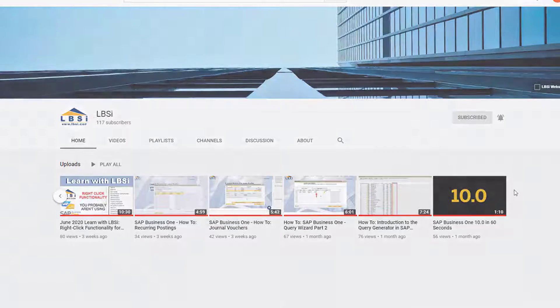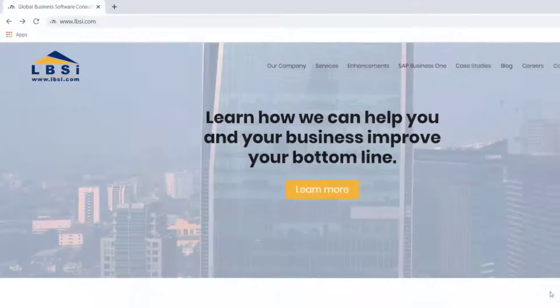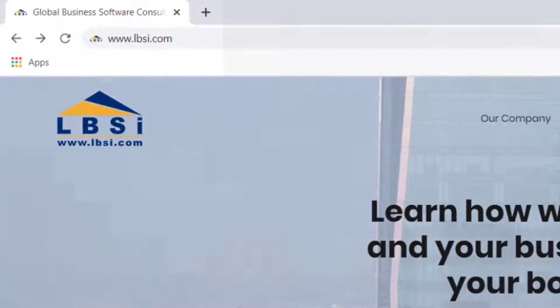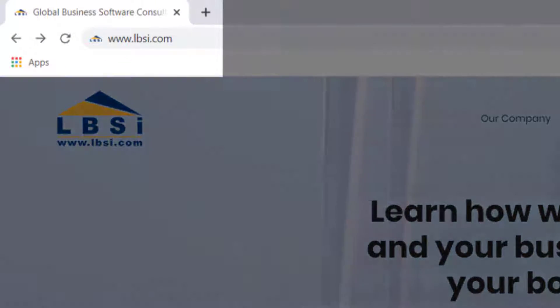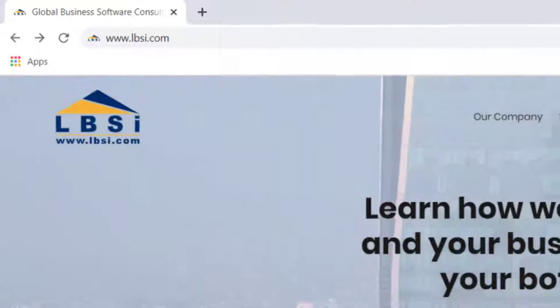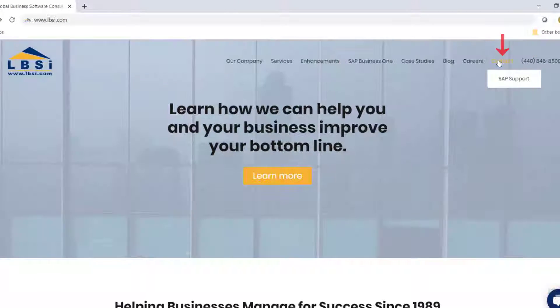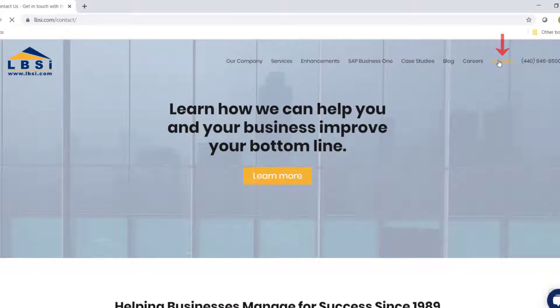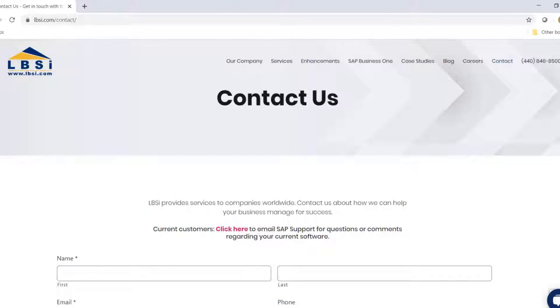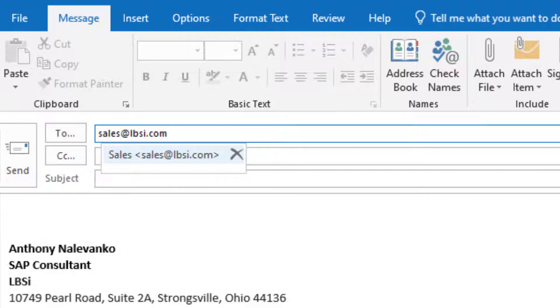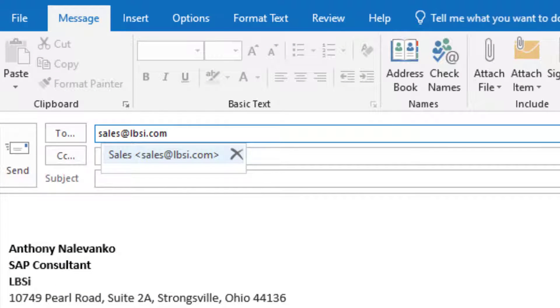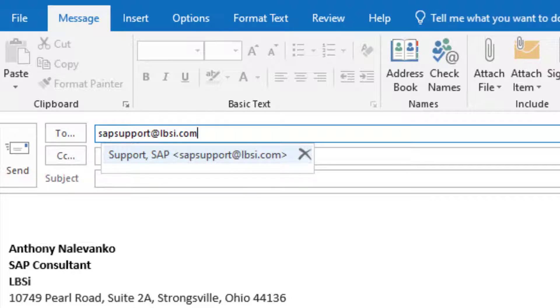To get in contact with us, visit our website at www.lbsi.com and navigate to the contact link. You can also email us at sales@lbsi.com for sales related inquiries or SAP support@lbsi.com if you're an existing client in need of support assistance.